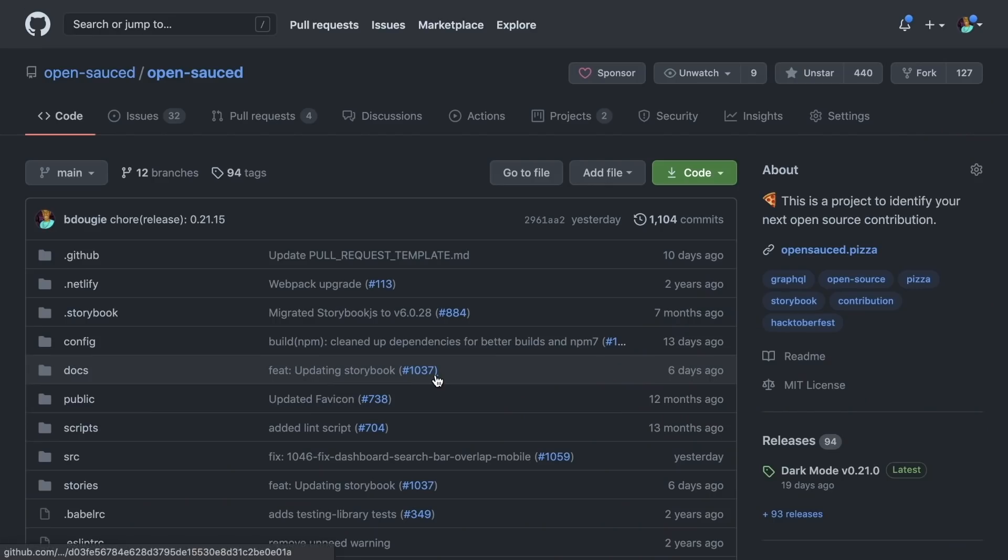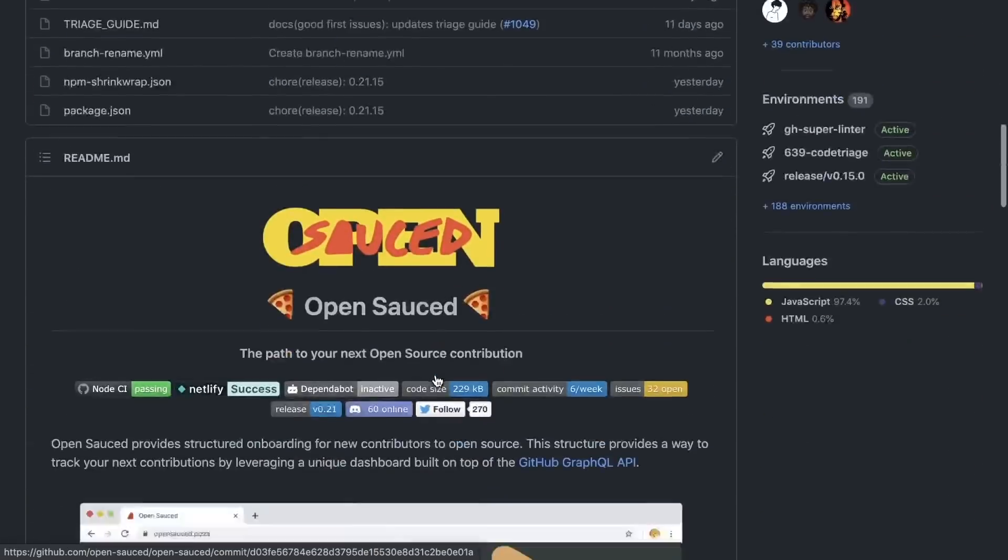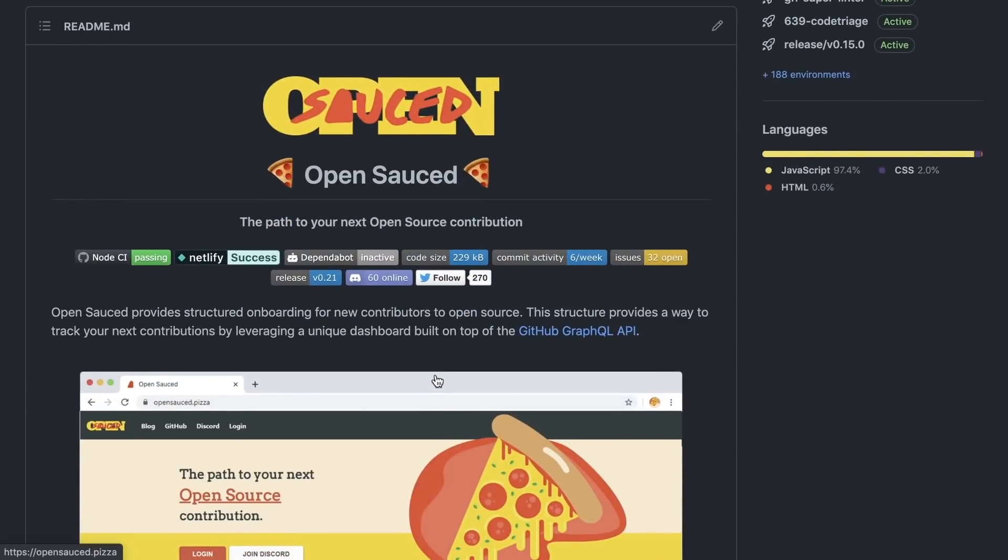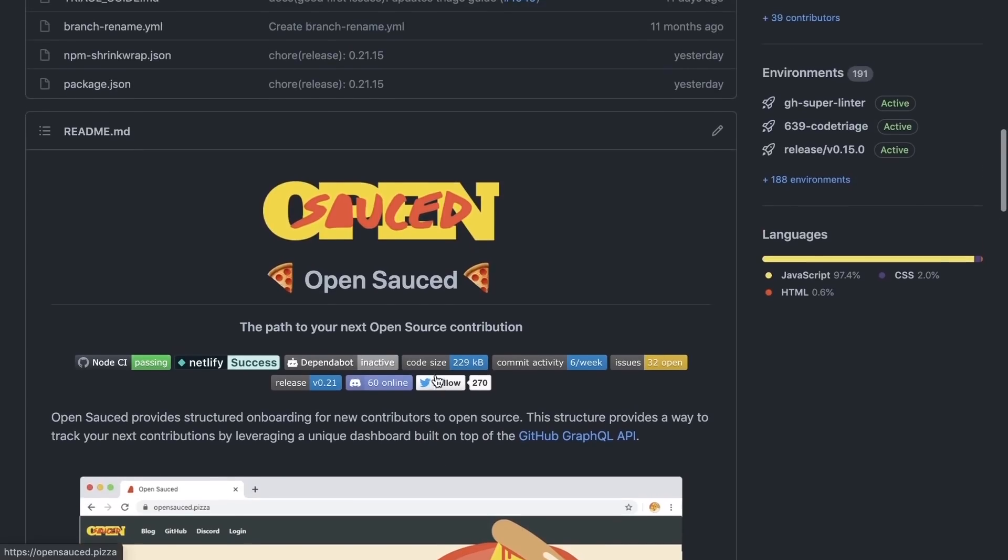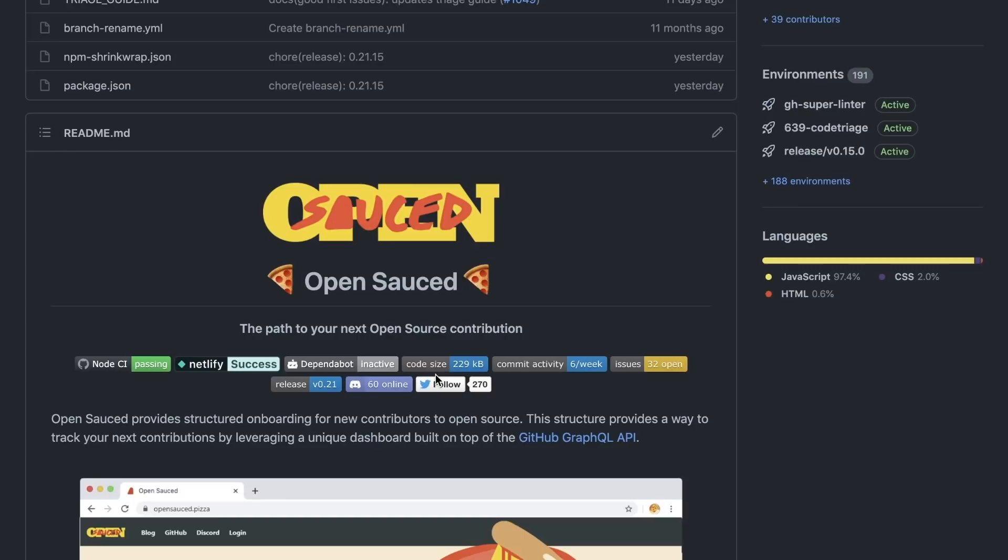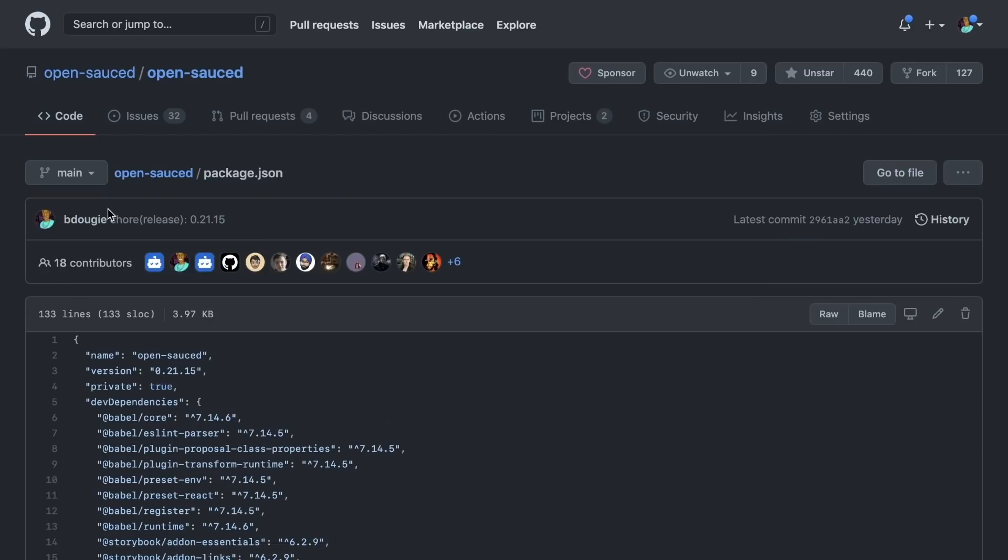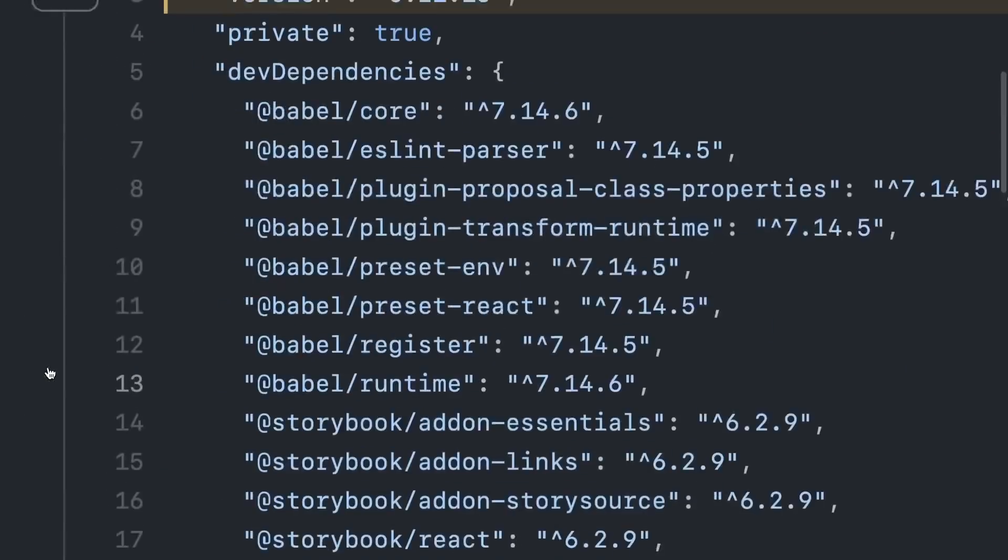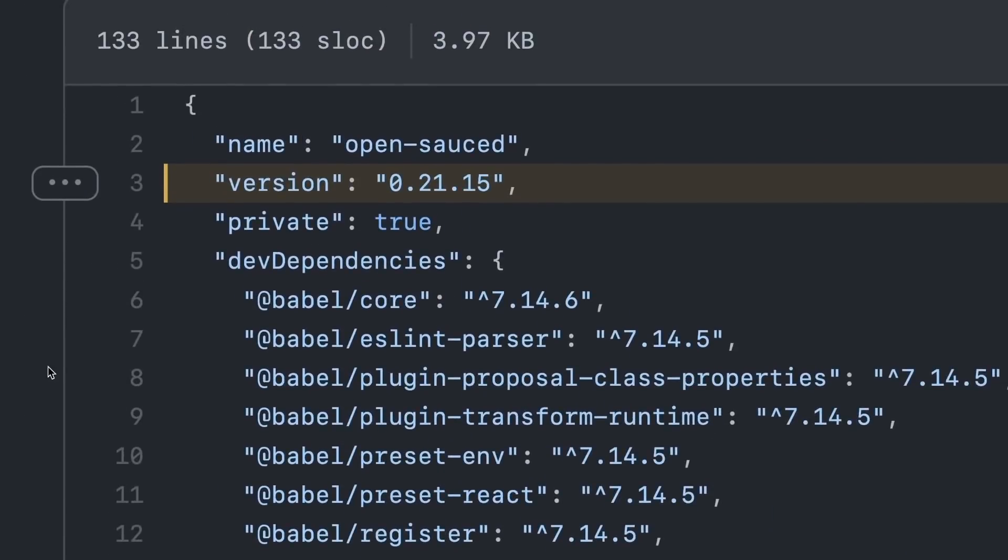Let me give you some context of my project. Here in my GitHub repository called OpenSauce, this is a project that I generate my release notes and also I bump the version number in the package.json every time I cut a release.